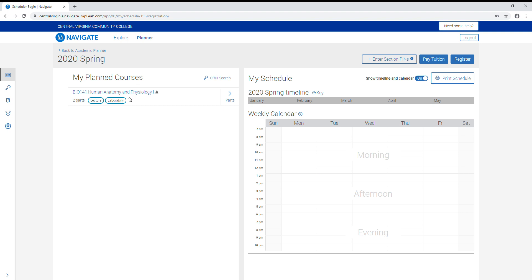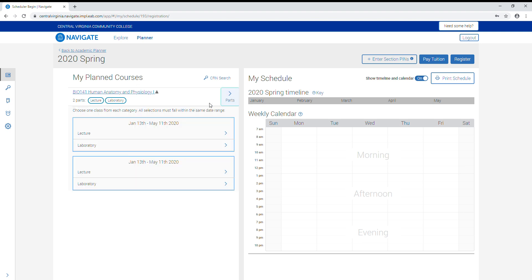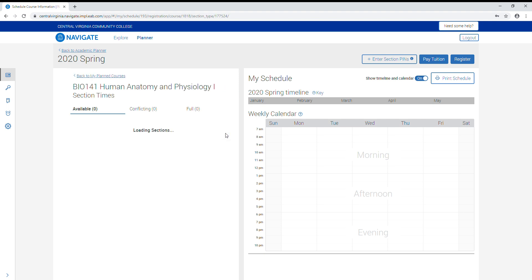So we have our planned bio 141 here. Since it's the science with a lab, we will have to select two parts: the lecture and the lab. The lab does coincide with a lecture, so once we've picked the lecture we will only get one choice of lab.